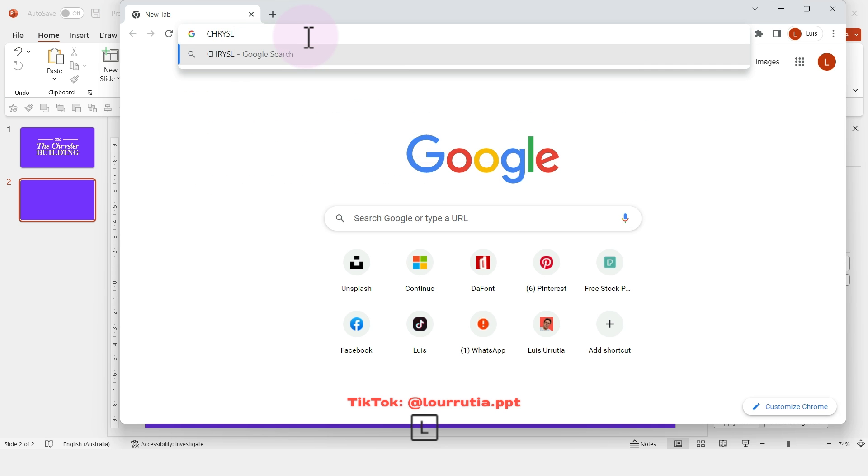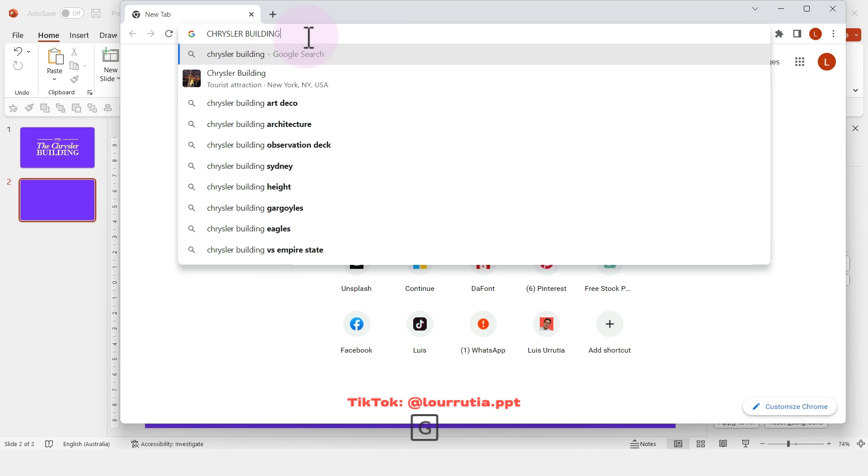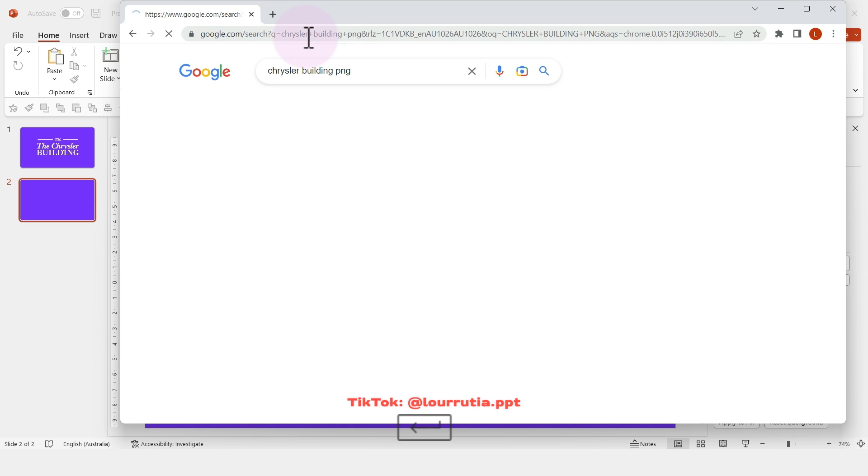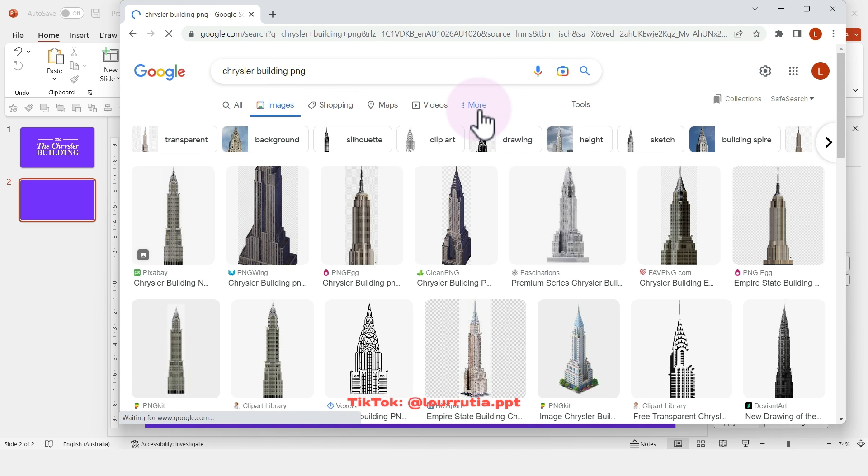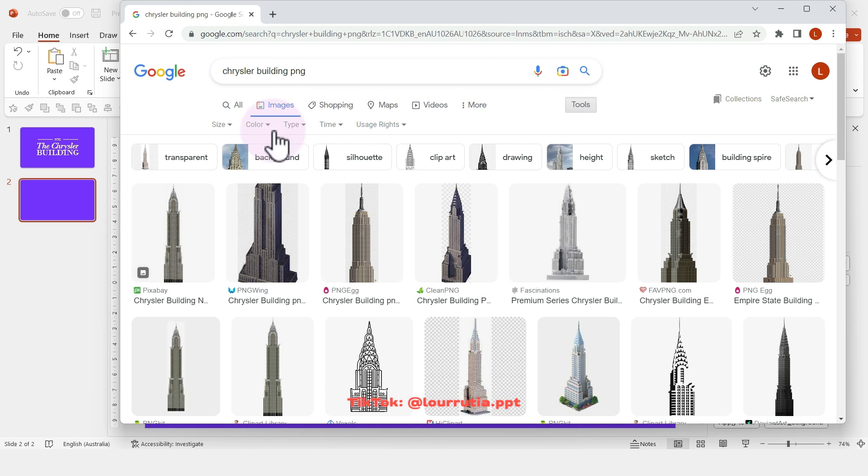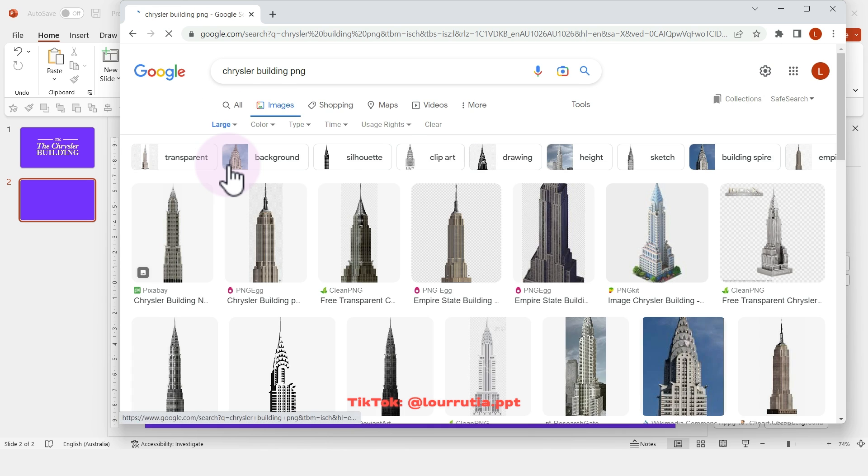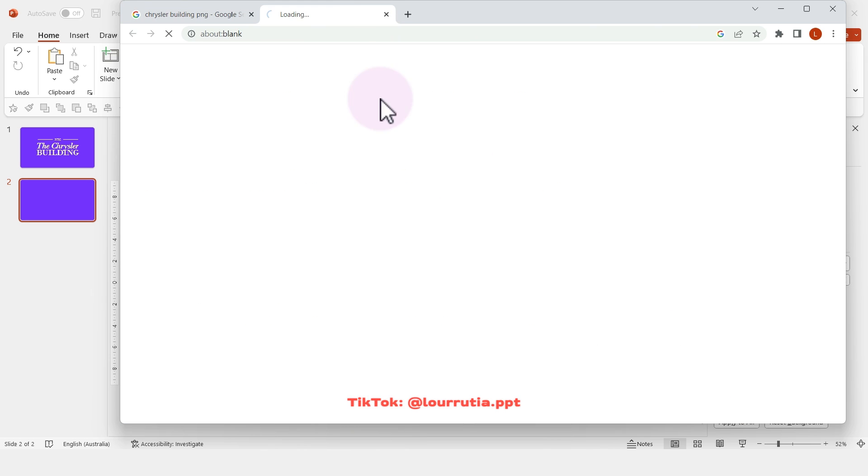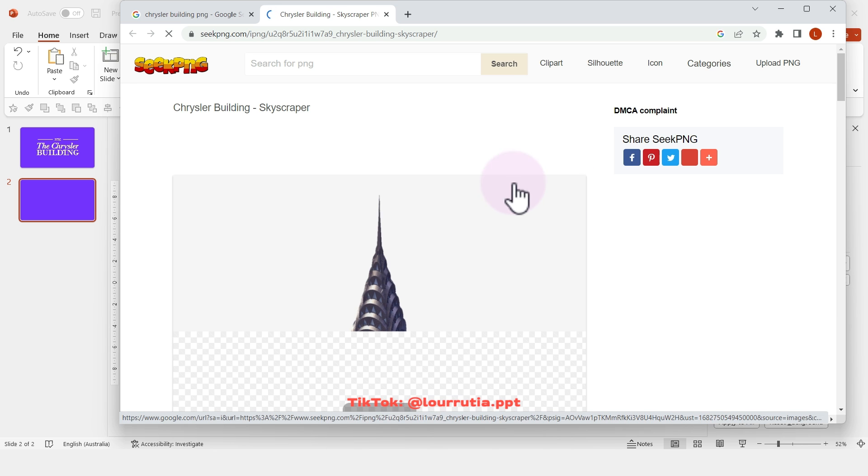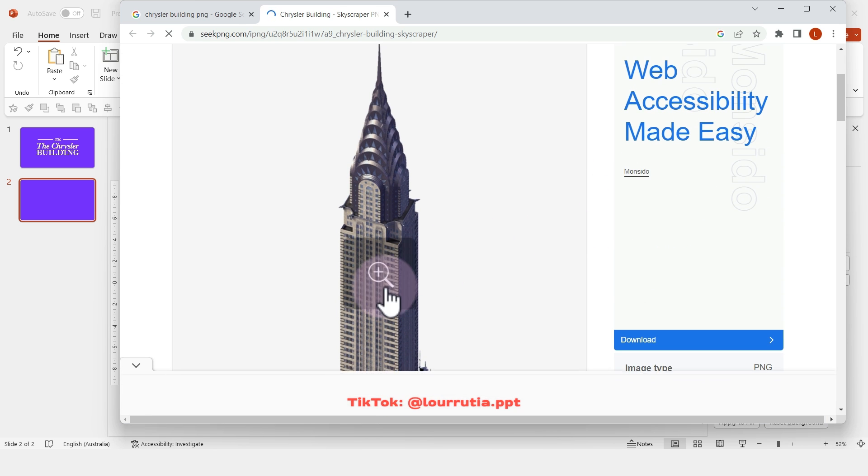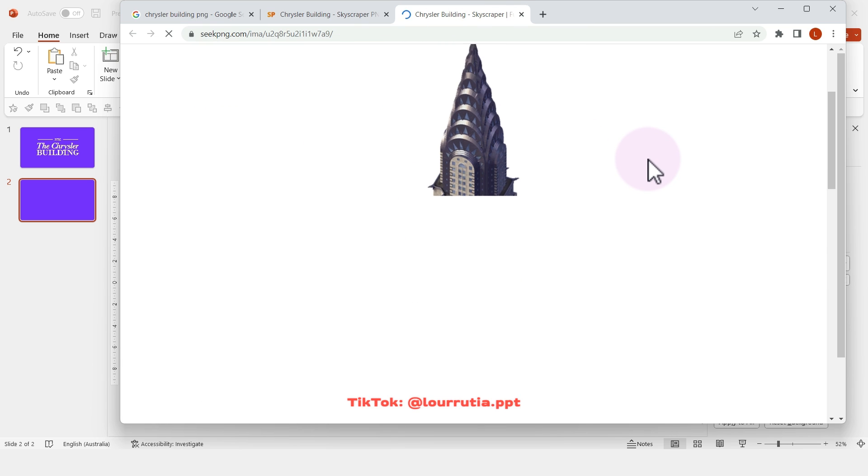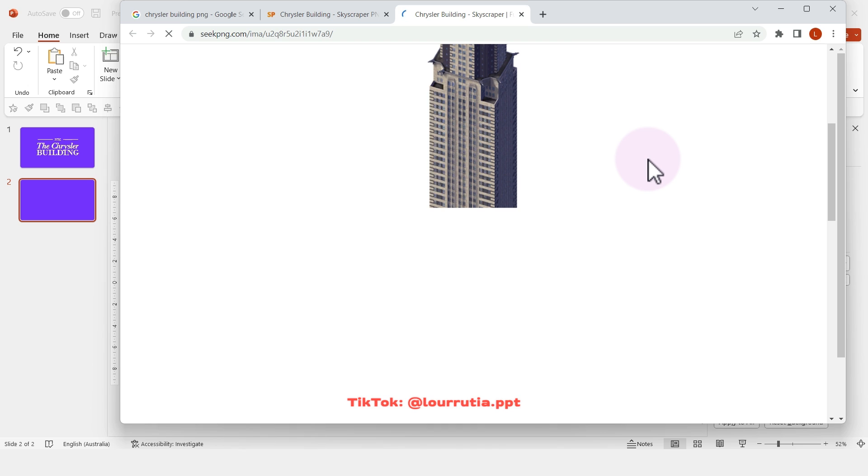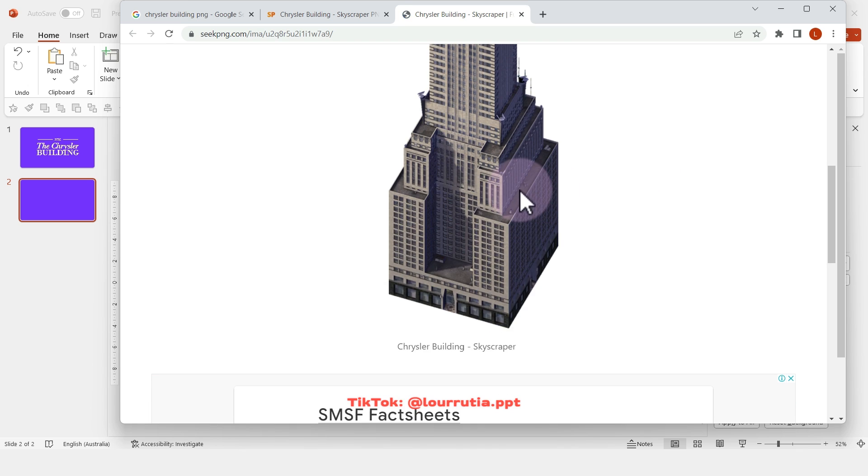Now I'll go to Google and look for 'Chrysler Building PNG.' I'll click on images, then go to tools and select size large because we need a high-res image. I found this PNG from seekpng.com—I'll right-click copy and paste it into the slide with Ctrl+V.